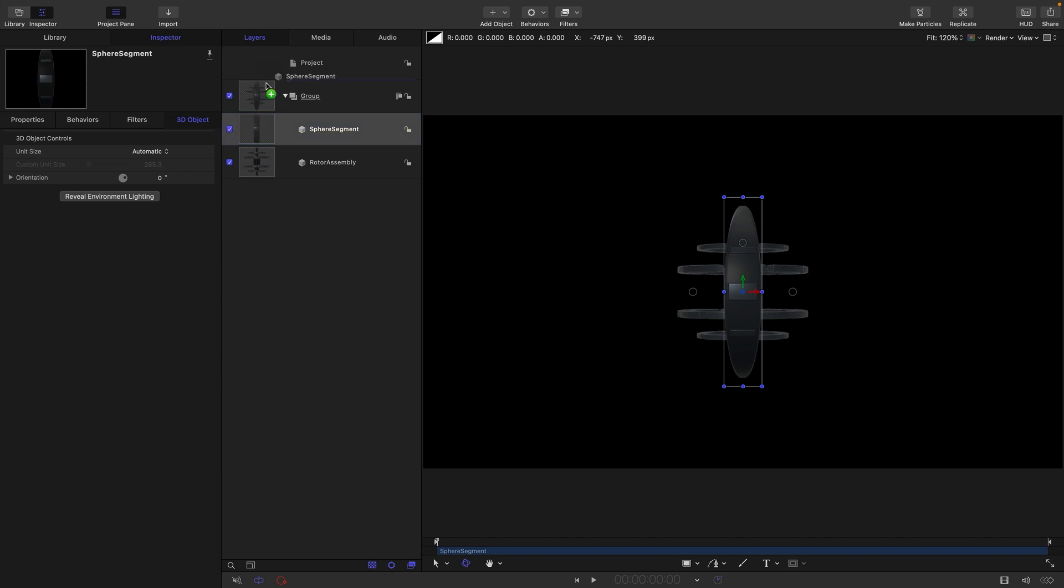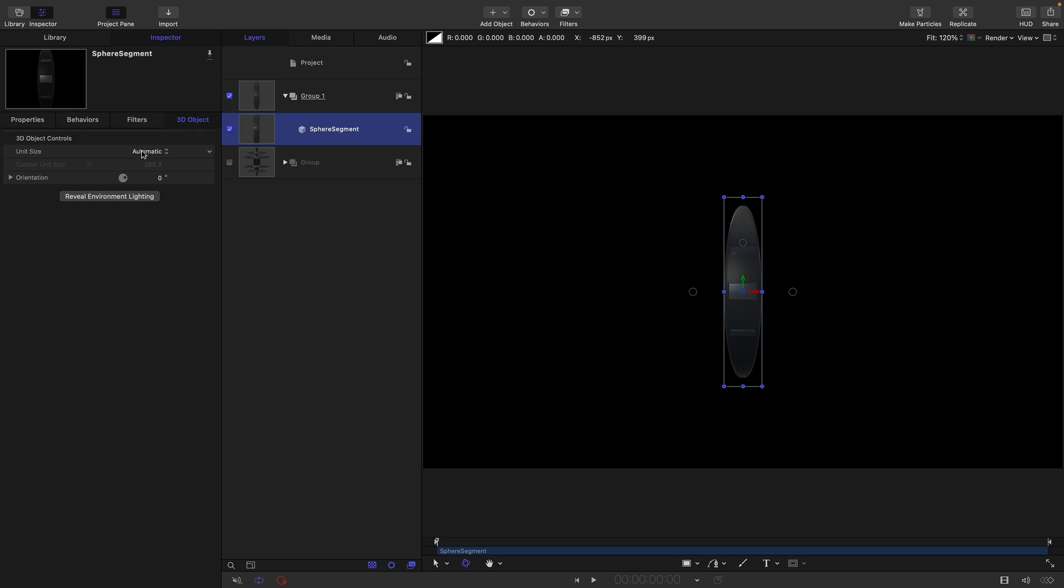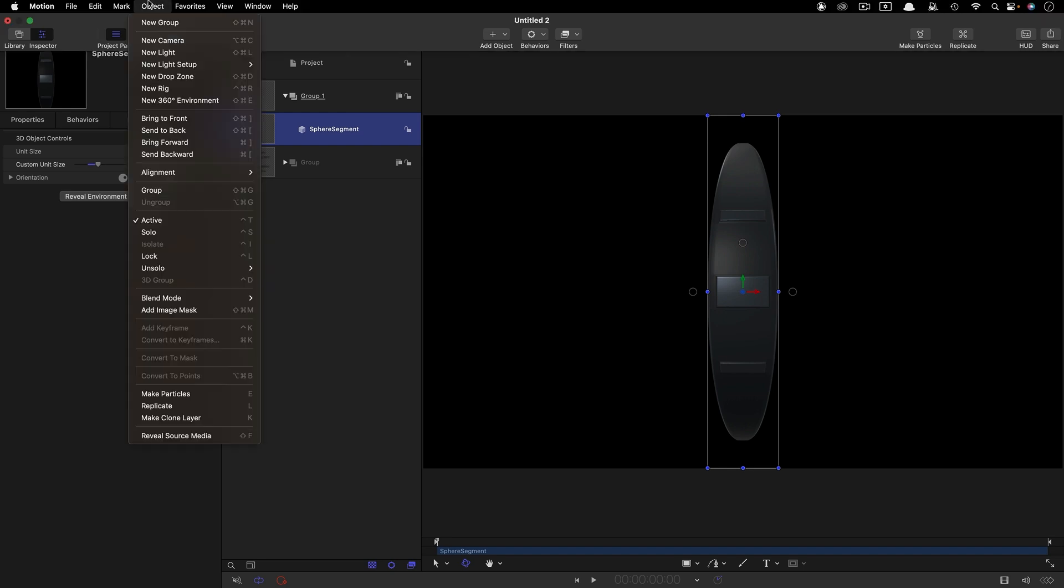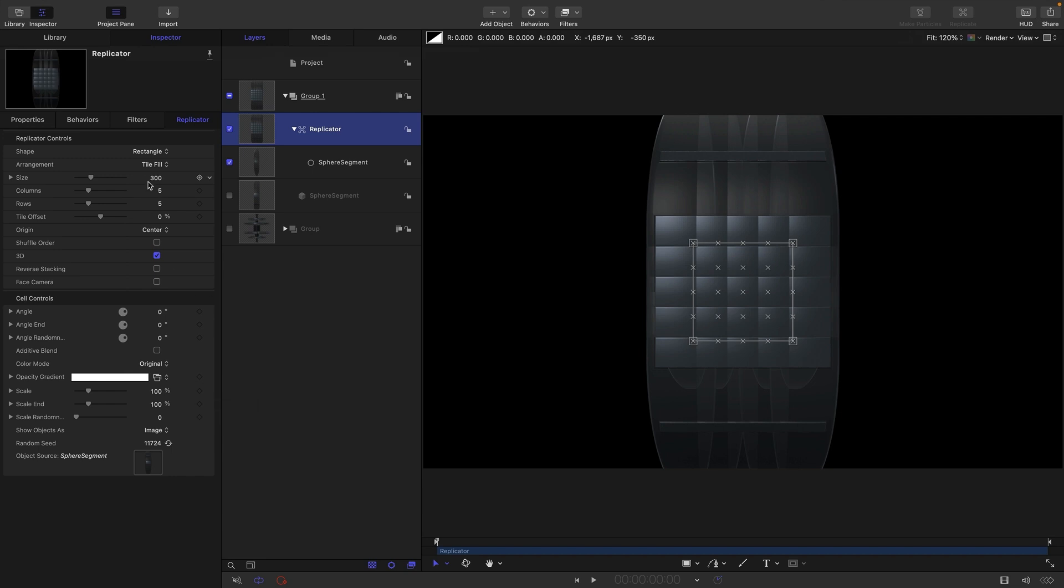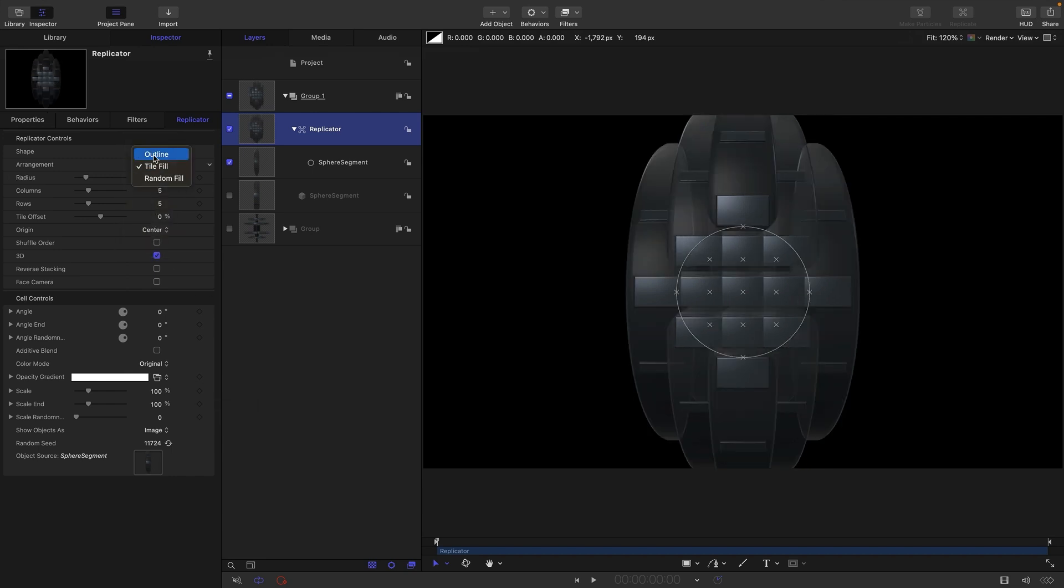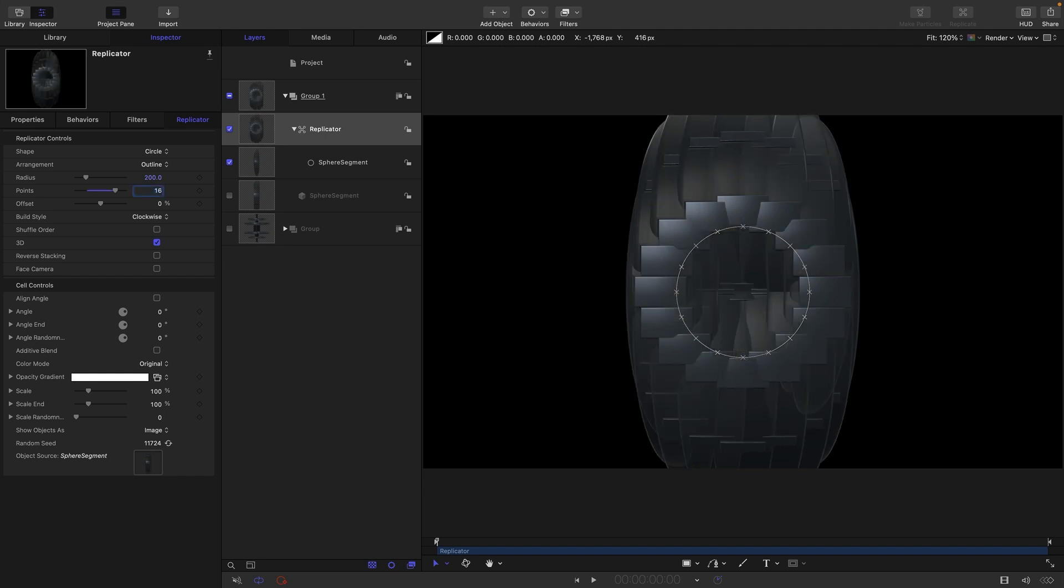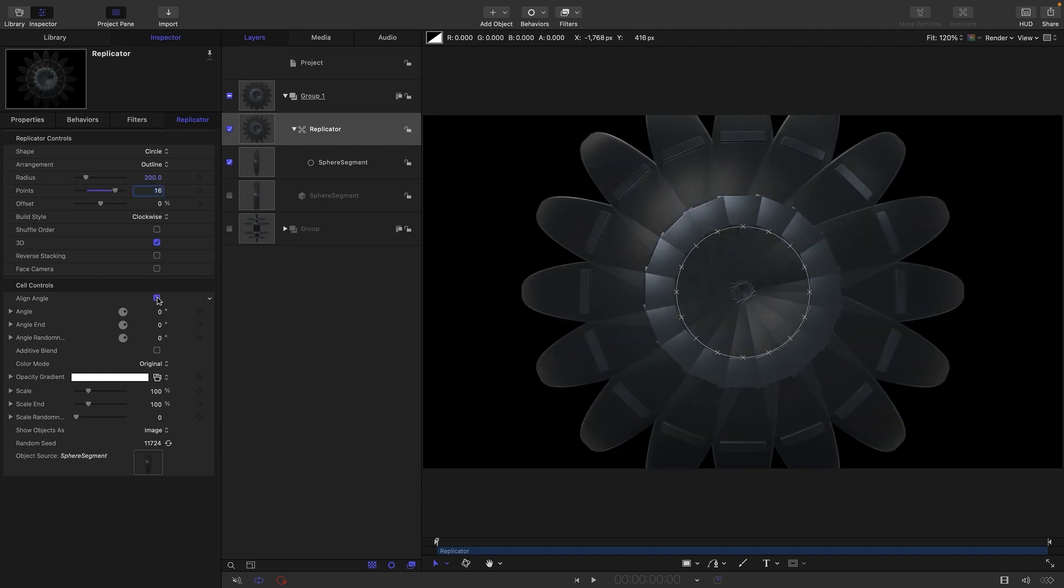So I'm just going to drag sphere segment out into its own group, close down the group with the rotor assembly in it. So while we're here, 3D object controls, let's select unit size custom and let's set the size to 450. Then what we're going to do is we are going to make a replicator out of this. So we're going to come to object and replicate. We're going to select circle for the arrangement. We'll choose outline. We'll have 16 points. We'll come down and turn on align angle.